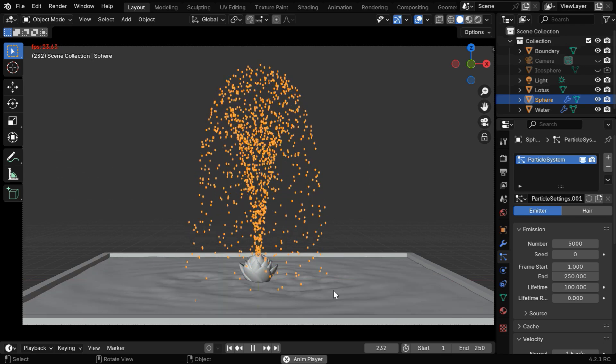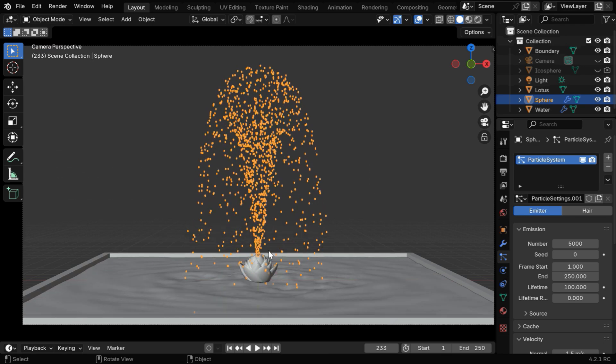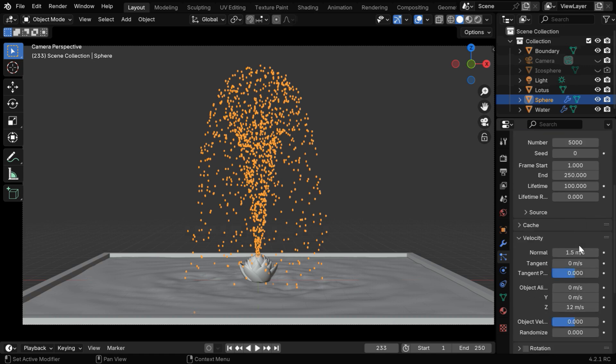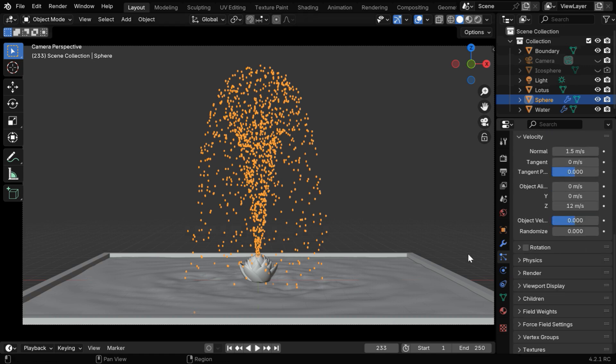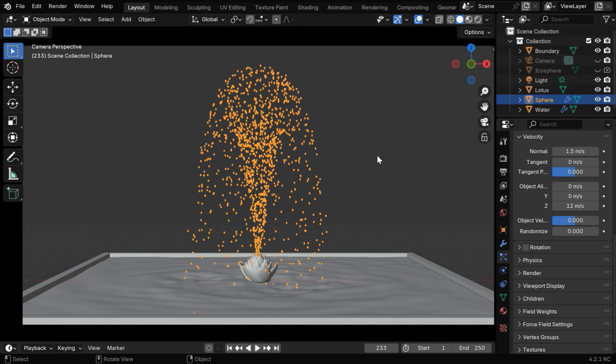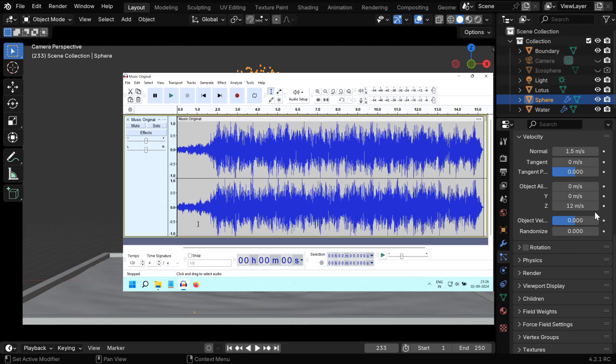We have added an emitter object hidden inside the Lotus, and we have also enabled particle physics for this emitter. In order to control the height of this fountain, we have to change the velocity in the z direction. If we want to drive the intensity of this fountain based on a music file, we have to animate this z velocity.